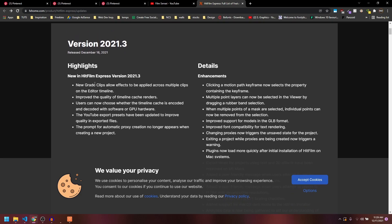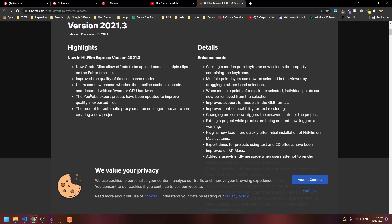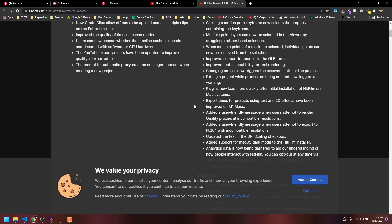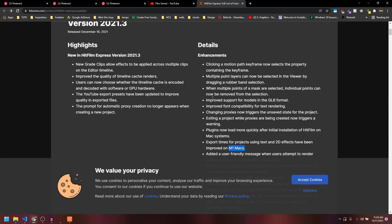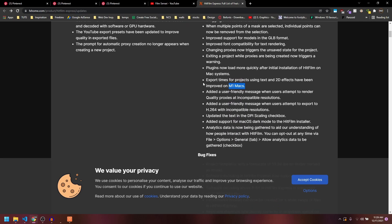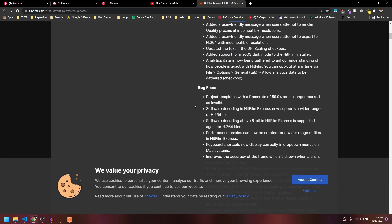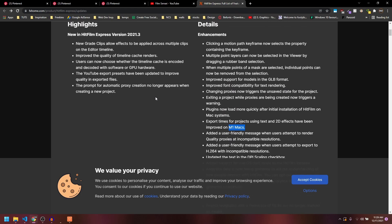Now we have the same feature inside HitFilm Express. There are other features you can go through, and there are some performance improvements on M1 Max. Just go through and read all the updates and the bug fixes.